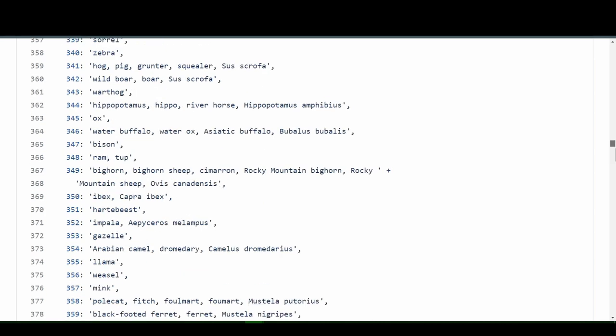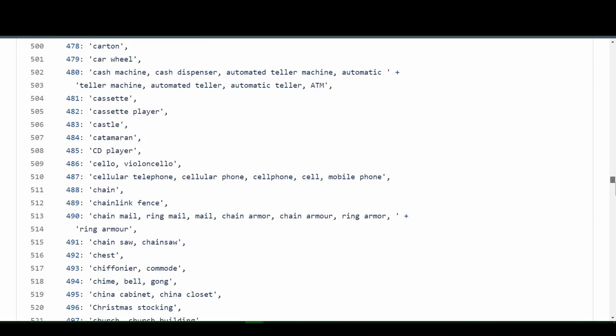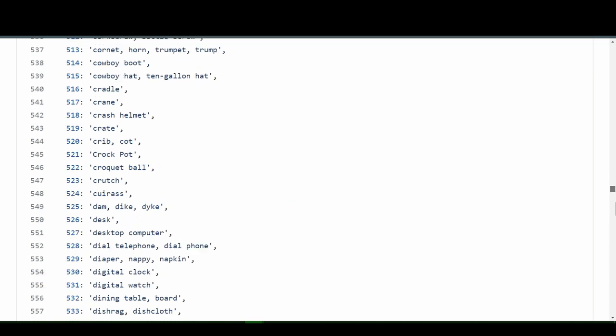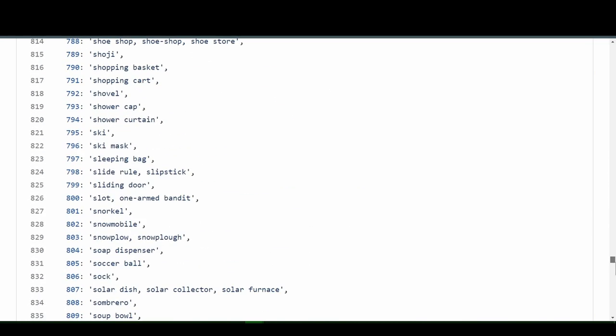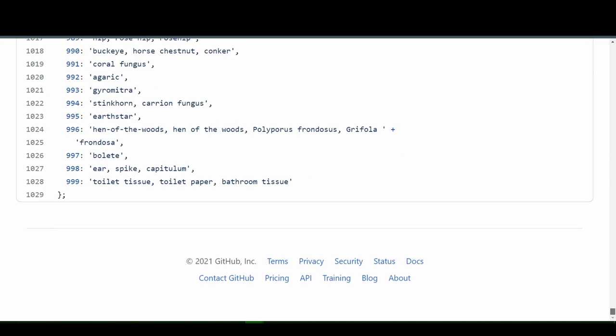And it's not just animals here. If we look here, there's chain, chain link fence, CD player, castle, snorkel, snowmobile, and the last thing is toilet tissue, toilet paper. So how has this machine learning model learned these thousand different things?